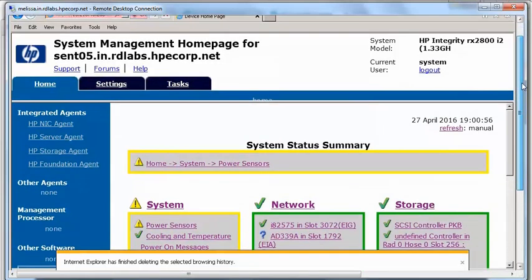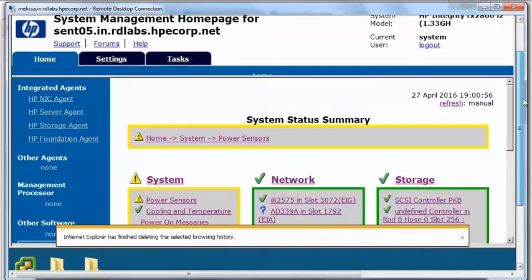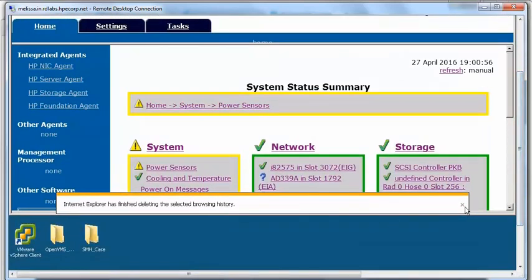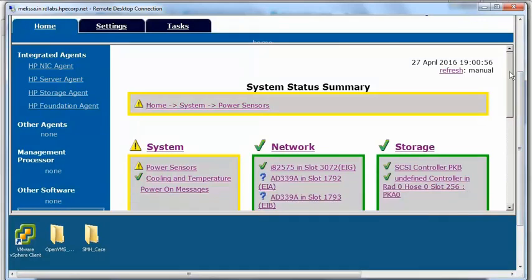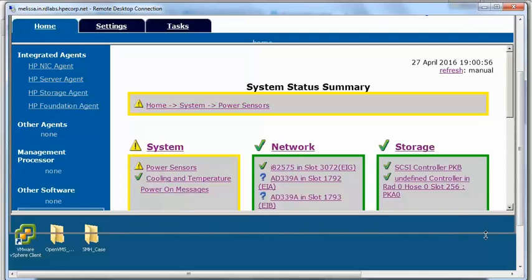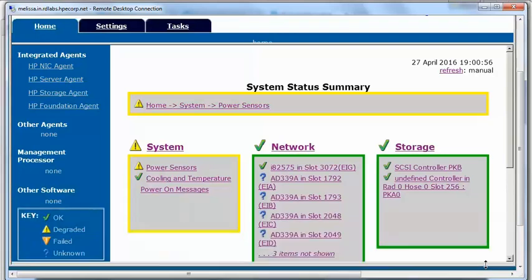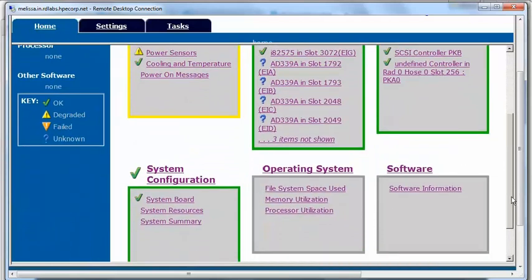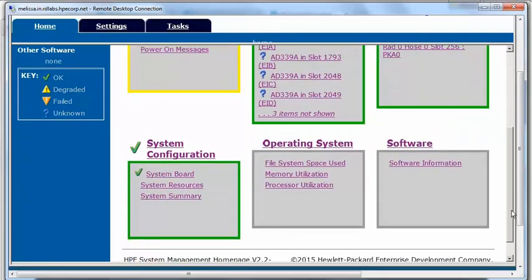Here is the System Management Homepage for the Integrity RX 2800 i2 server. Here you can see system information, network information, storage information, system configuration, operating system, and software-related information.